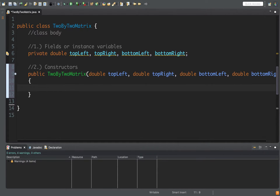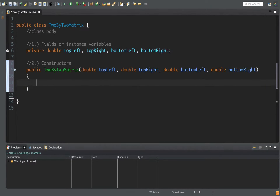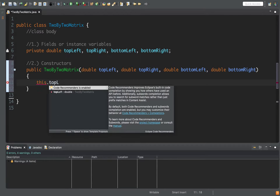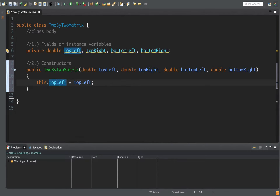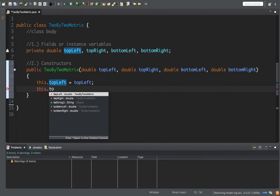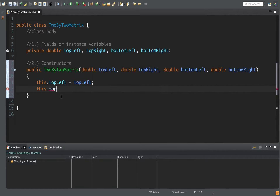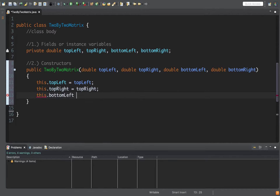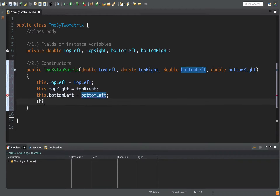Inside the constructor we initialize the fields to the values of the parameters. We have to specify that we want to access the fields of the class by using the keyword 'this'. So we say: this.topLeft = topLeft, this.topRight = topRight, this.bottomLeft = bottomLeft, and this.bottomRight = bottomRight.